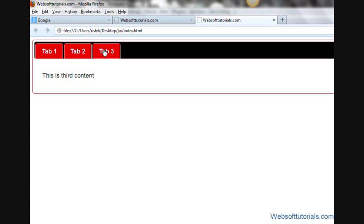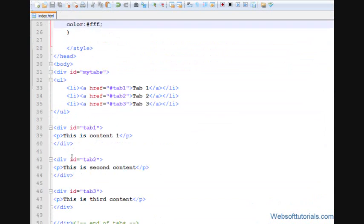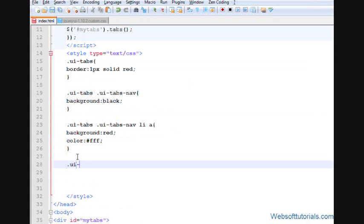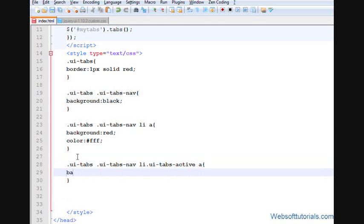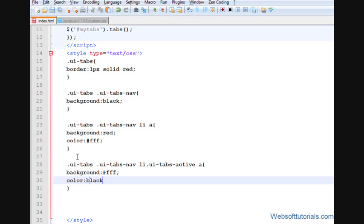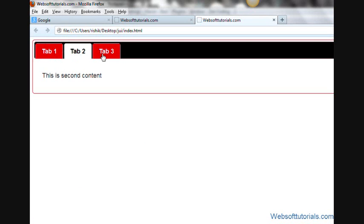Now you can see one tab is selected and active. We will change the style of the active (selected) tab. I'll write .ui-tabs .ui-tabs-nav li.ui-tabs-active a and give it a background-color of white and color of black. Let's refresh — the active link now has a white background and black text color.